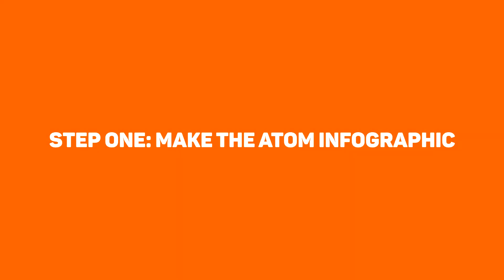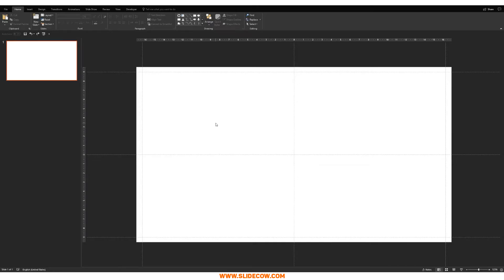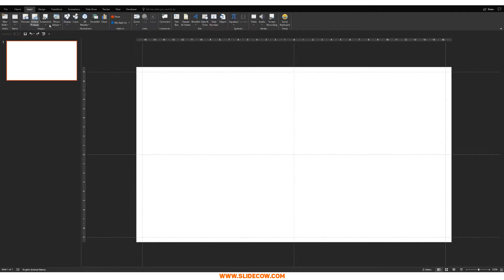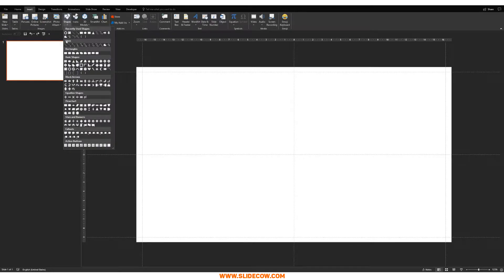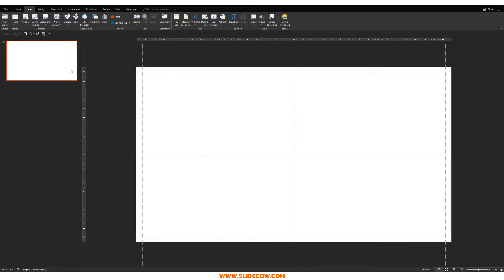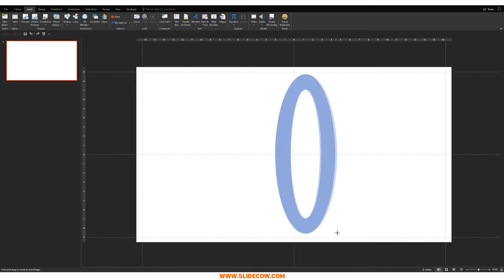Step one, make the Atom infographic. Guys, you have no idea how easy this is to do. First things first, make sure you have a blank slide. Then head over to Insert, click on Shapes, and then click on this circle, which is Circle Hollow. You want to click that, you want to draw something out that looks like this.